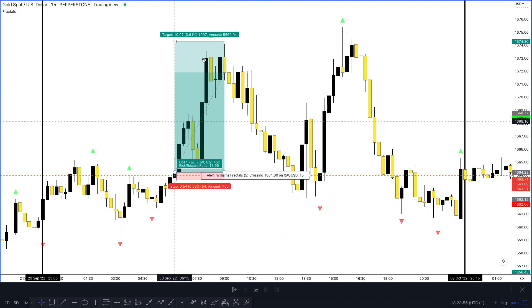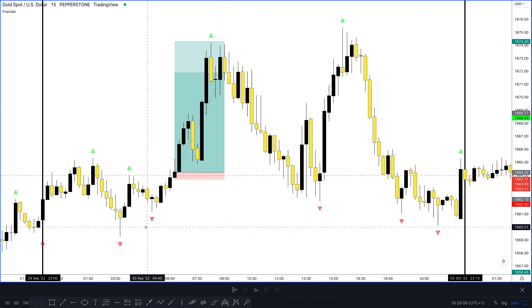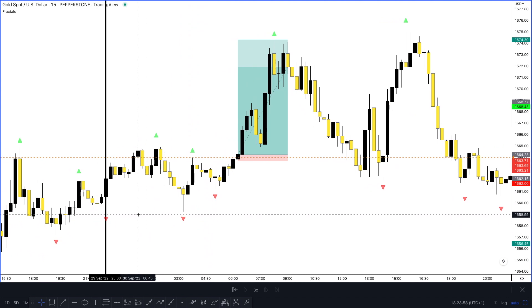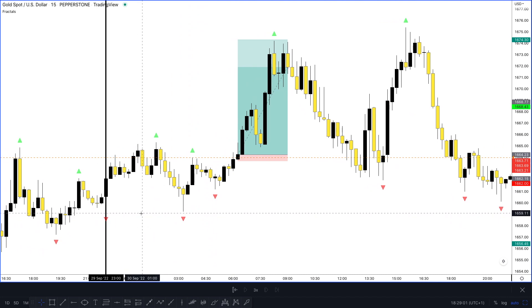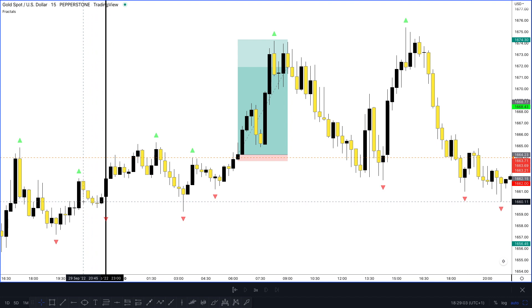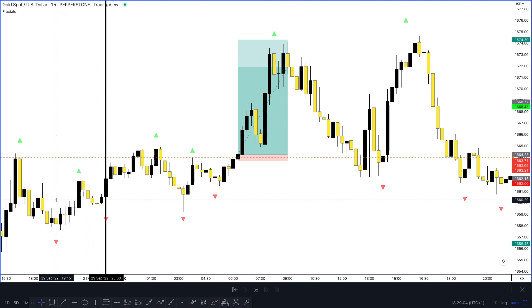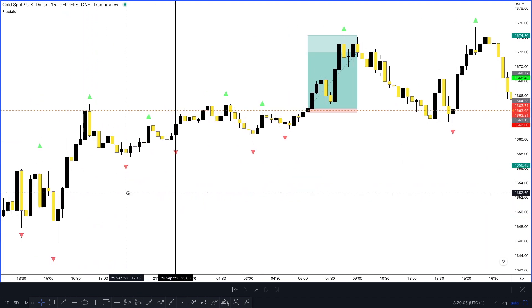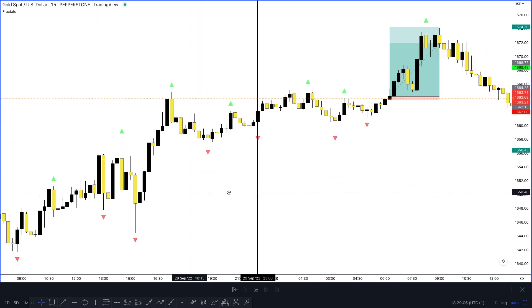There's the alert right there for the buy break of market structure. This is a scalping strategy — I'm personally a swing trader on gold most of the time — but if you have the time to be at the chart, this strategy is for you.